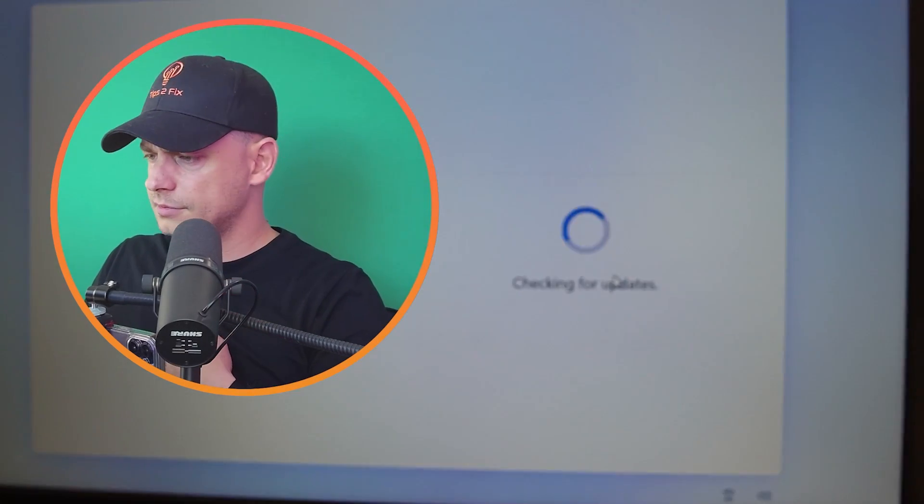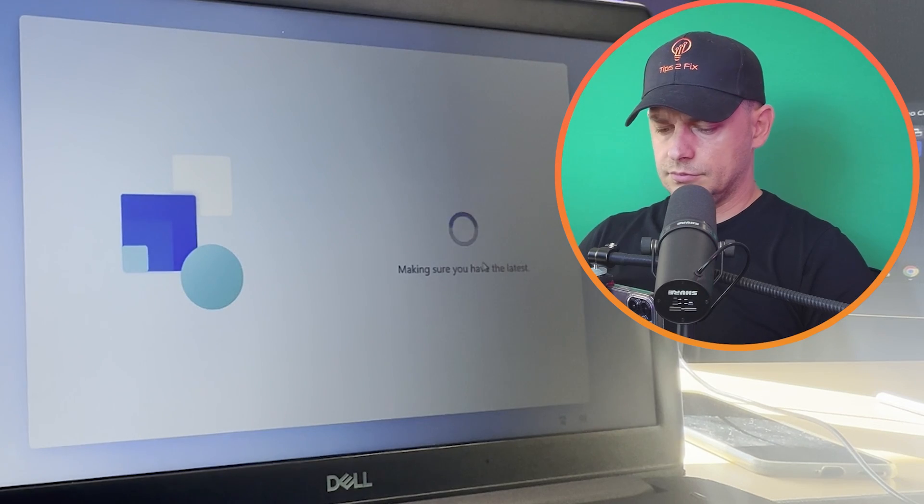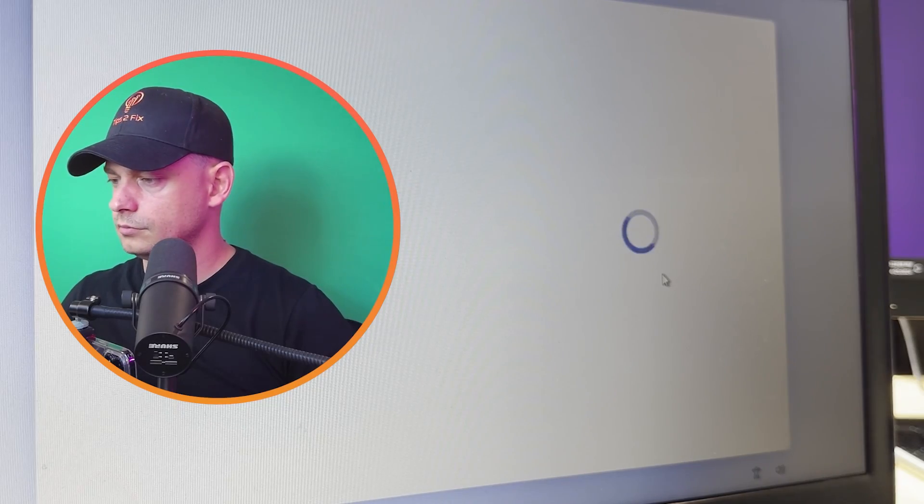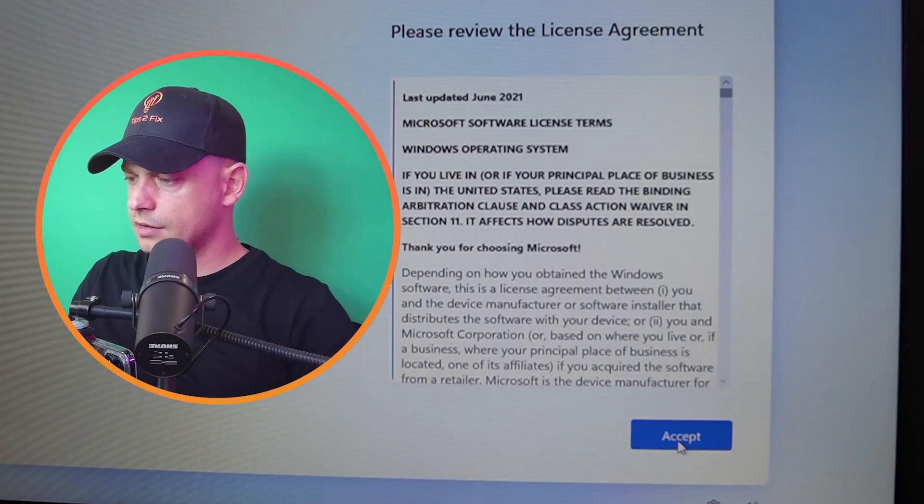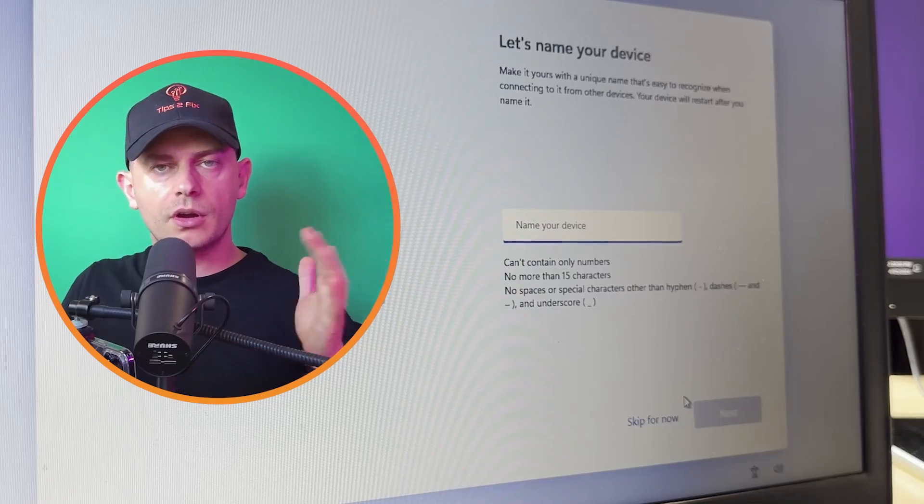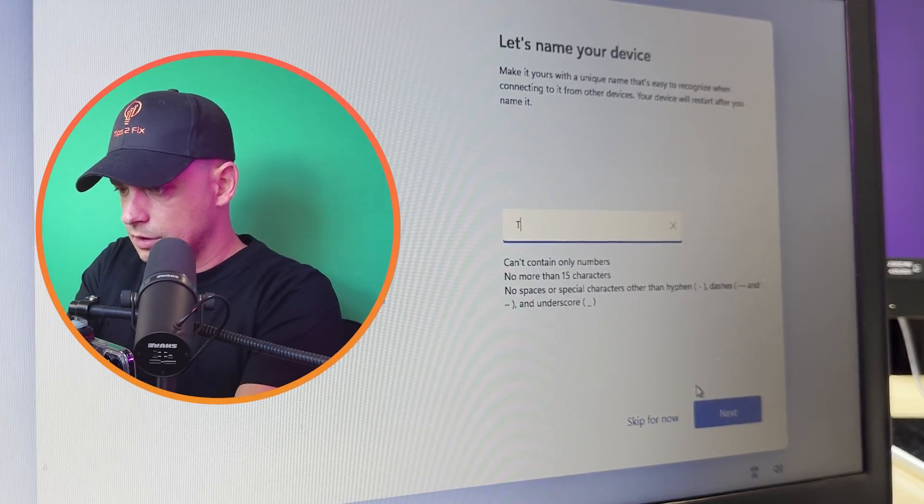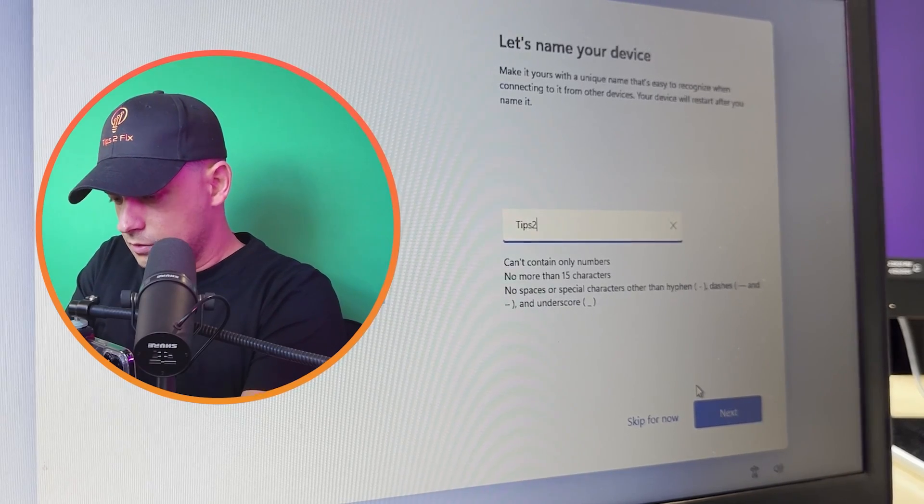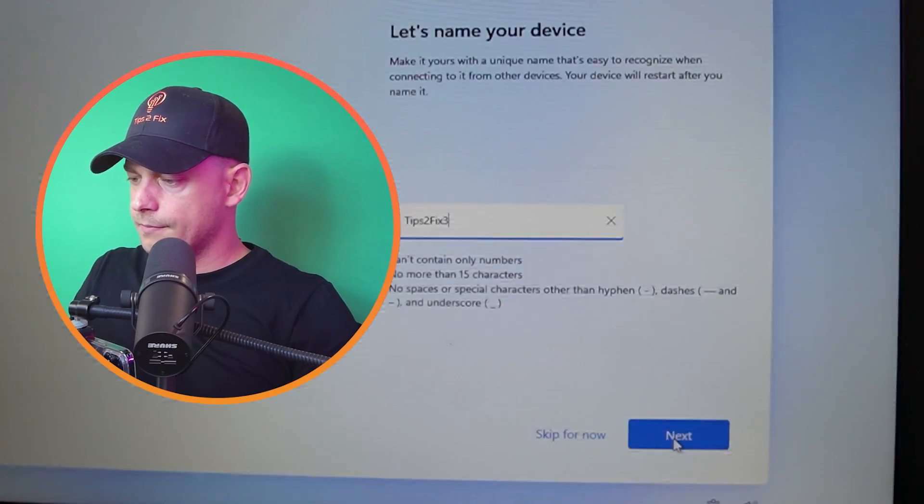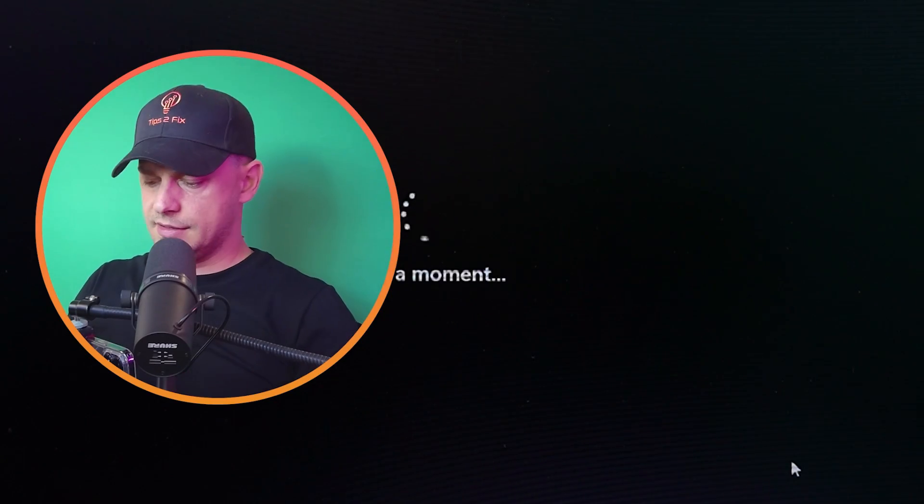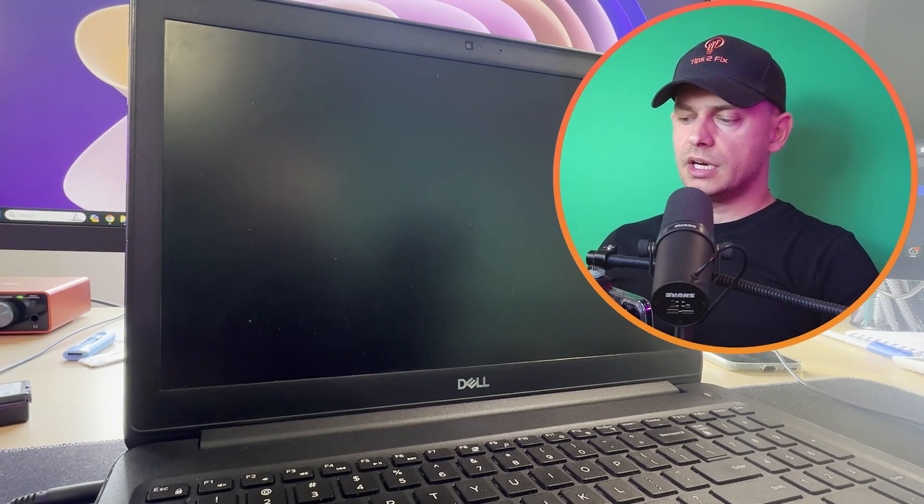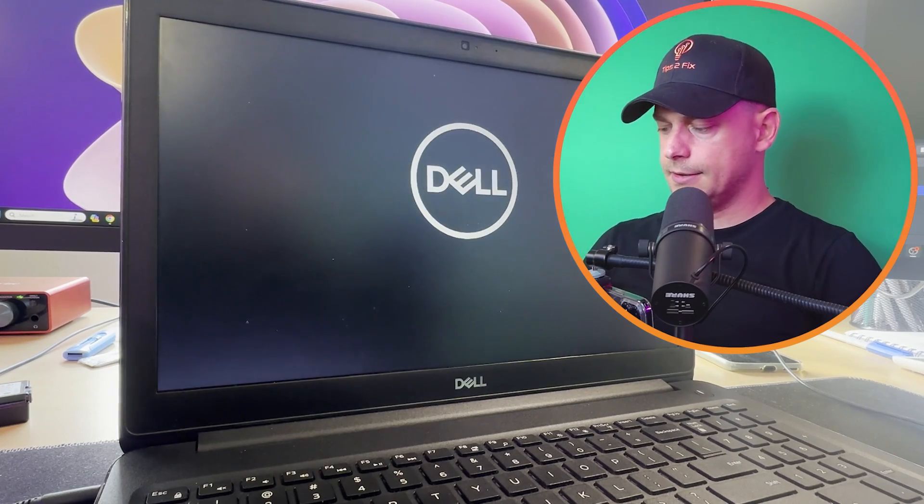Let's see, I click accept here. Name your computer. Let's name my computer Tips to Fix 3. I'm just naming the device. The computer is restarted guys, now let's see what's next.